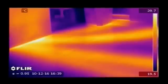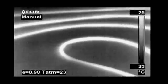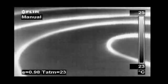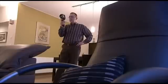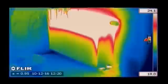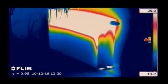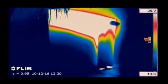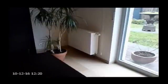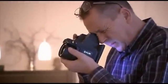Thermal imaging is an easy way of finding pipes and tubes and checking them for leaks. Heat from the pipes radiates through the surface and can easily be detected. A typical example is localising leaks in underfloor heating systems. Heating and air conditioning systems can also easily be inspected with the help of a FLIR Systems thermal imaging camera.